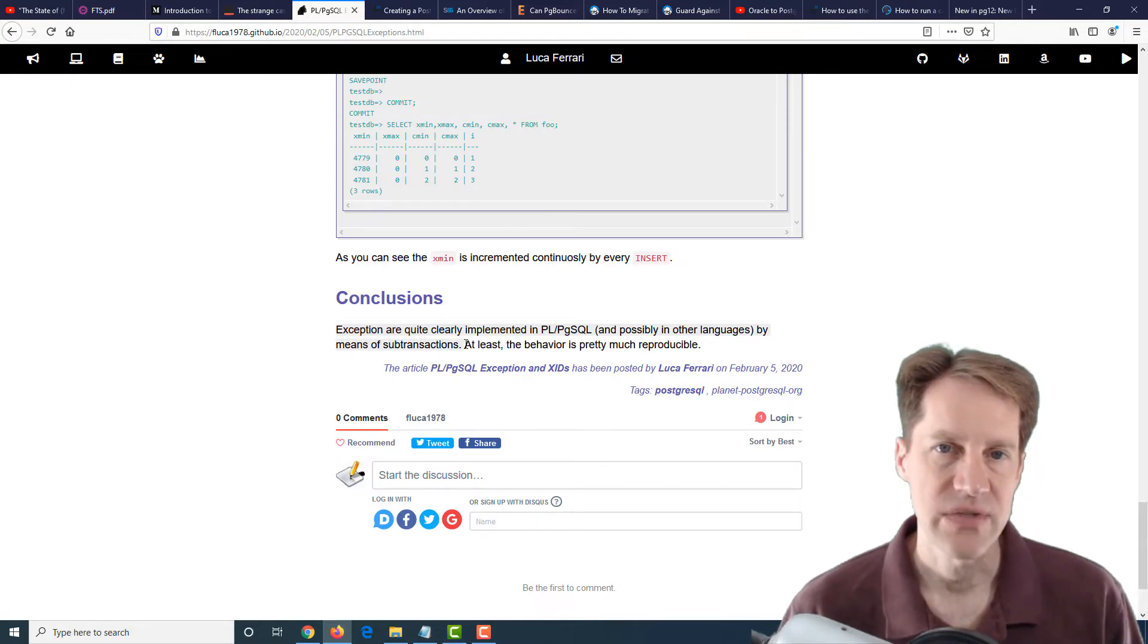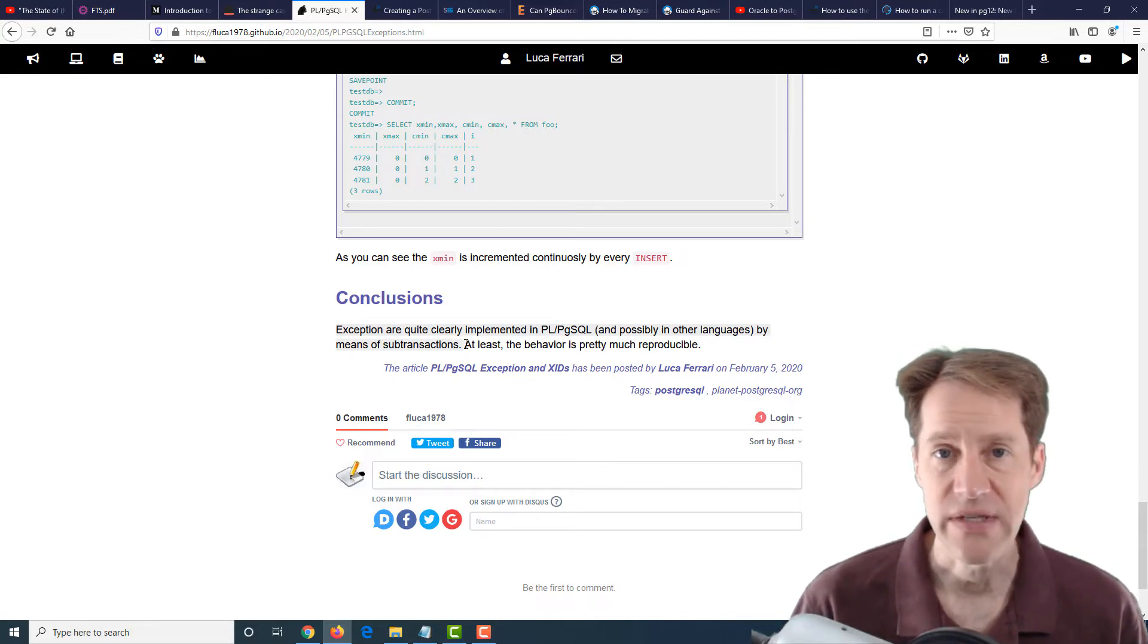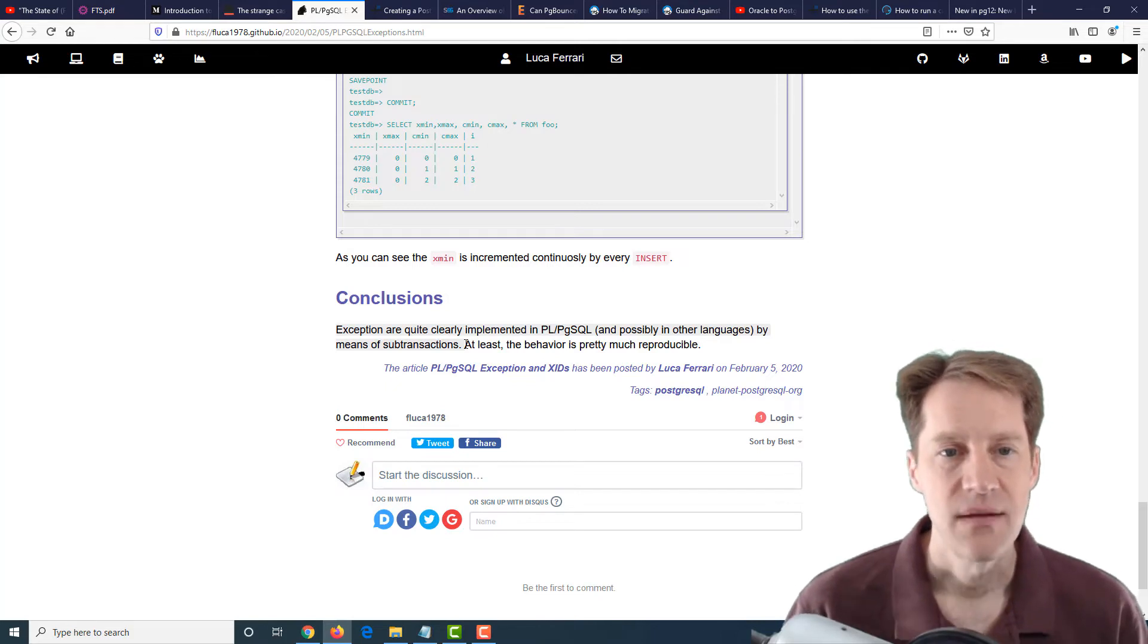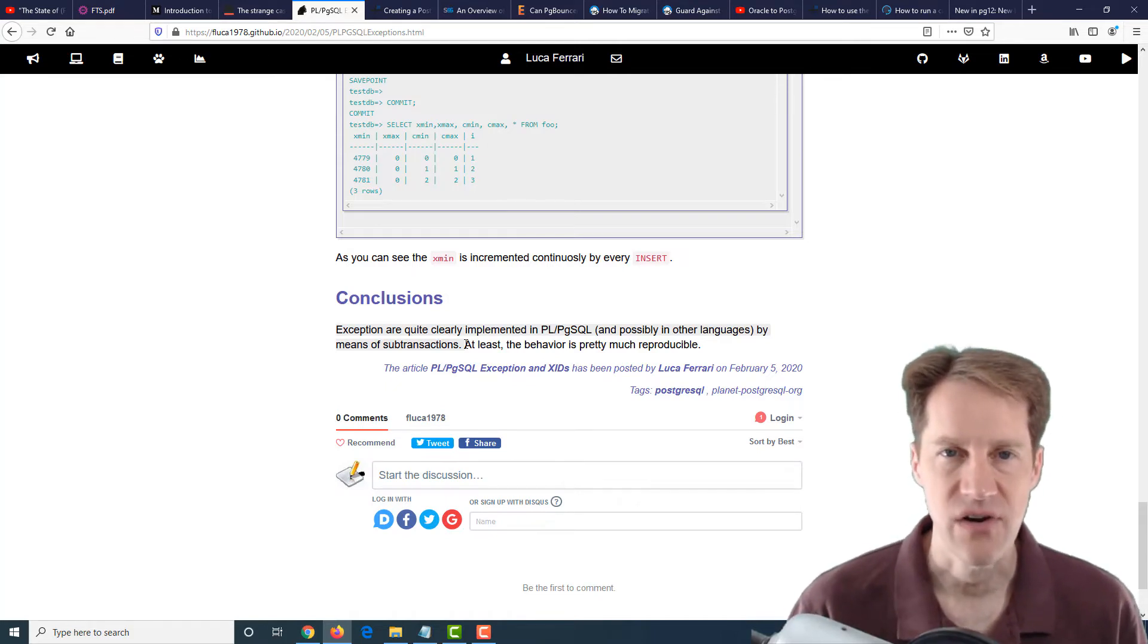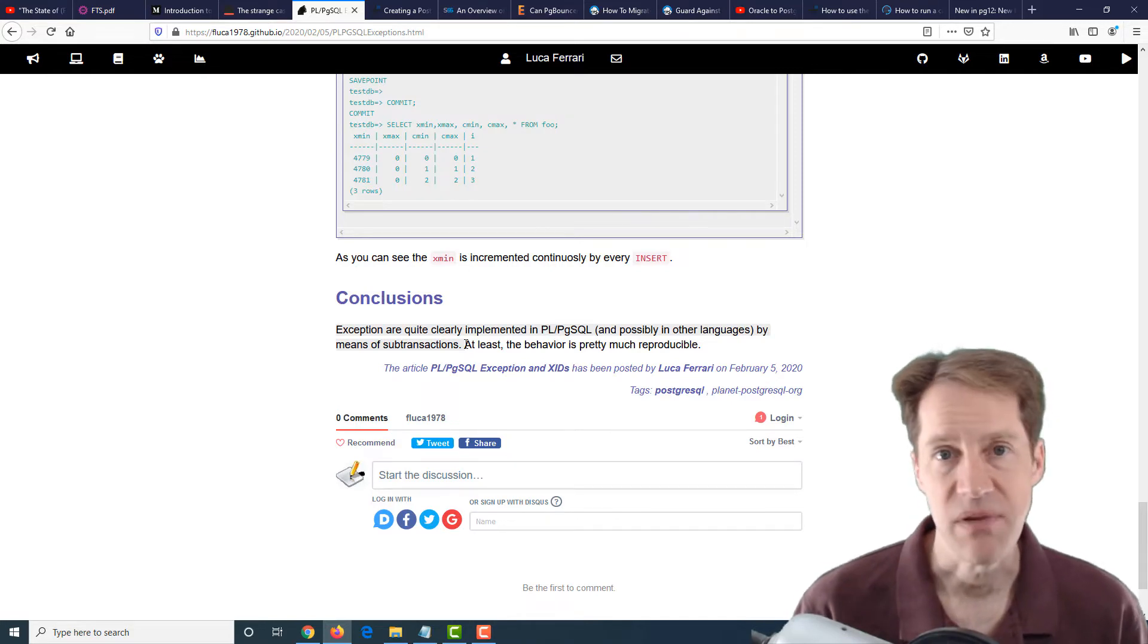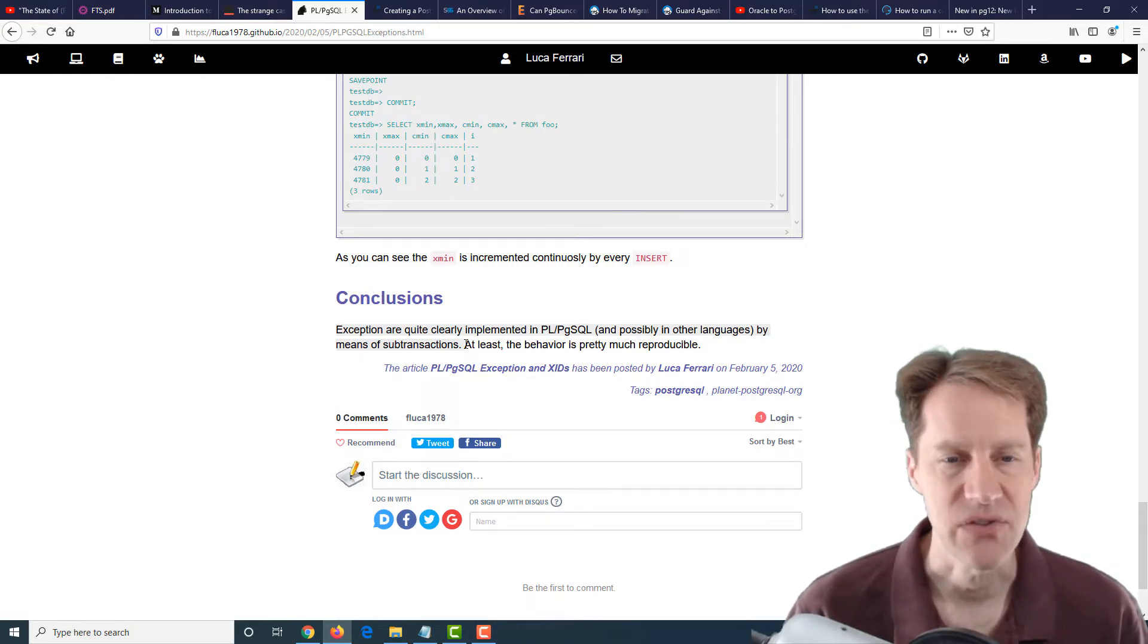If you're using Postgres functions and using exception blocks, this is just something to be aware of because if you have a function running very fast and erroring out, you could be burning through your XIDs for that particular table. So just something to be aware of.